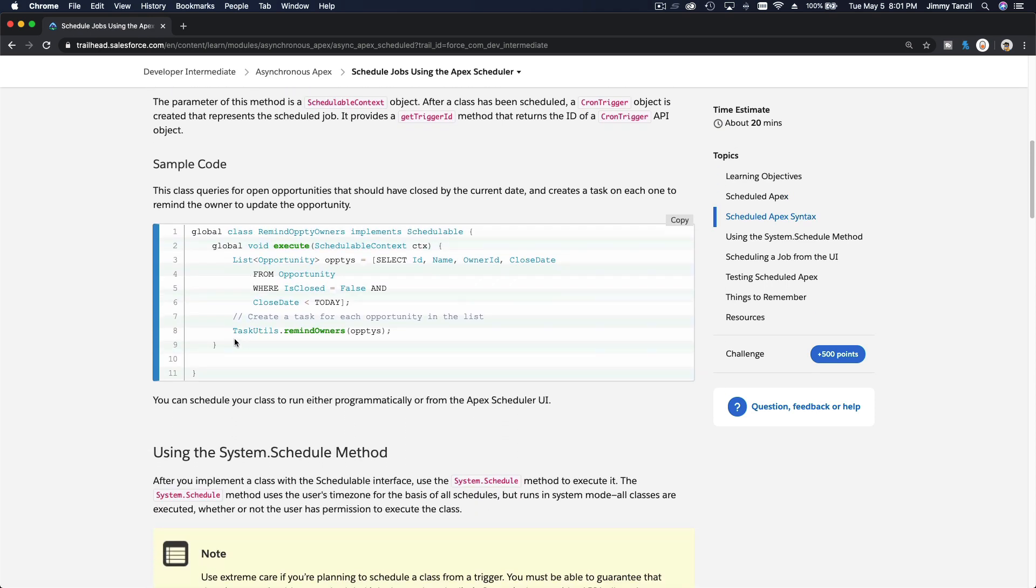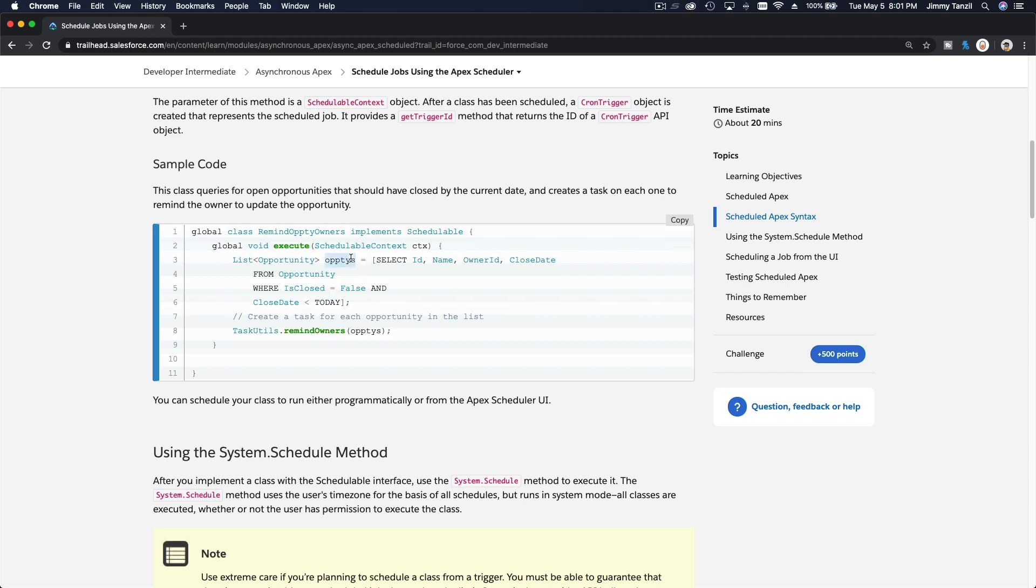So other than that, you can just put your code and be creative. This is a sample code - basically the same shell, but in the execute method we pull some opportunities, and then we do the remind owners method from the task utils class, and then we pass in the list of opportunities.